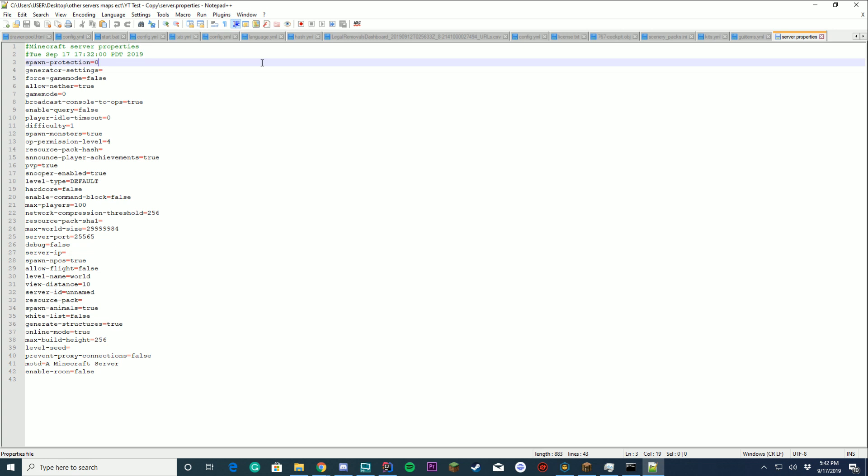The first thing is spawn protection. By default this is normally set to 16. This means that within 16 blocks of where the player spawns in, and for that amount of time, so let's say 16 seconds or something, they will have protection. They will not be killed, they can't be killed, all of that. So what you want to do is, if you have a PvP server, make sure to turn this to zero because that will affect that.